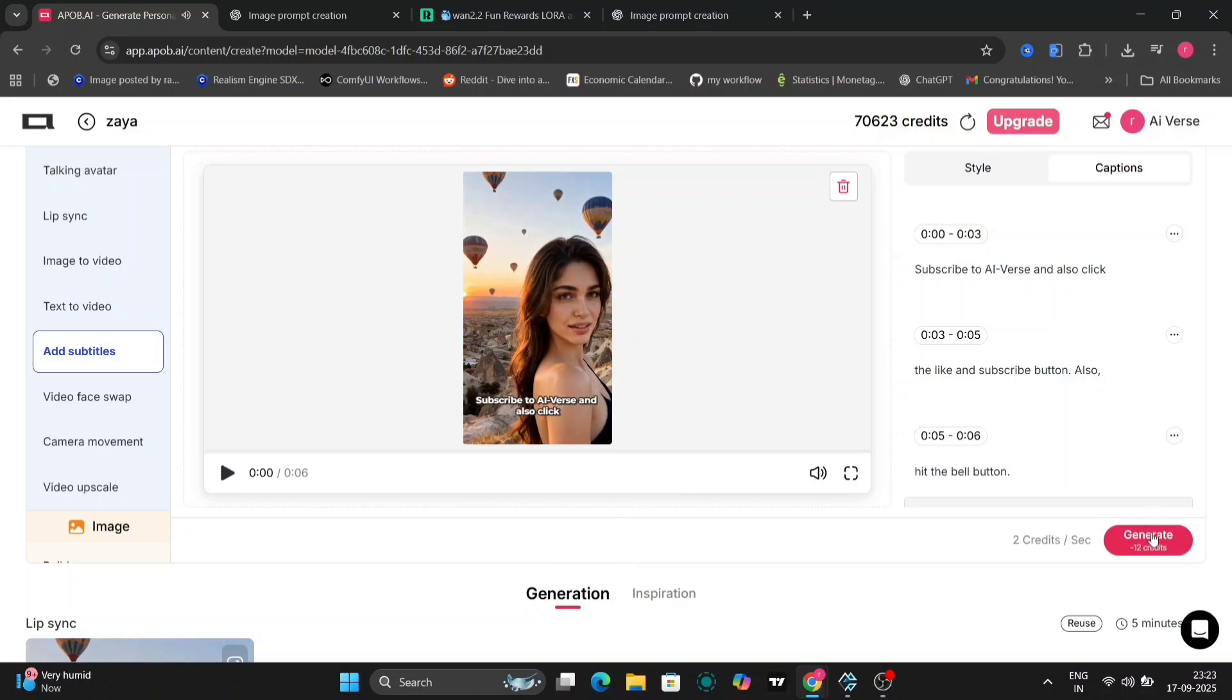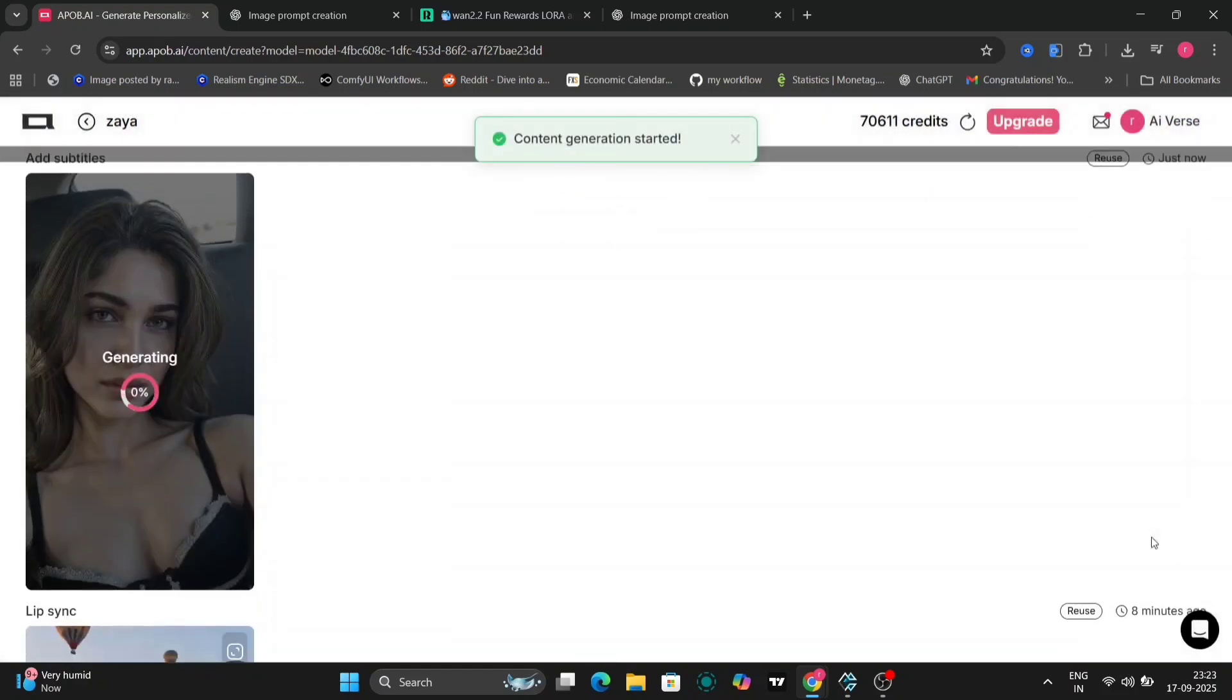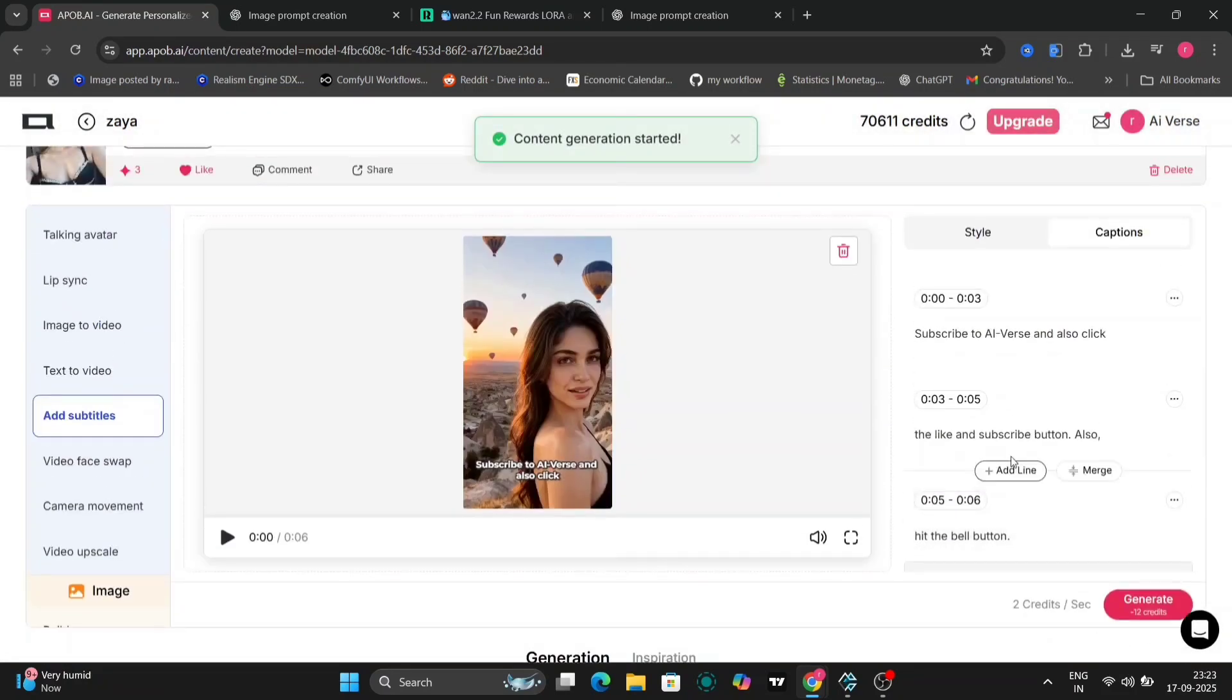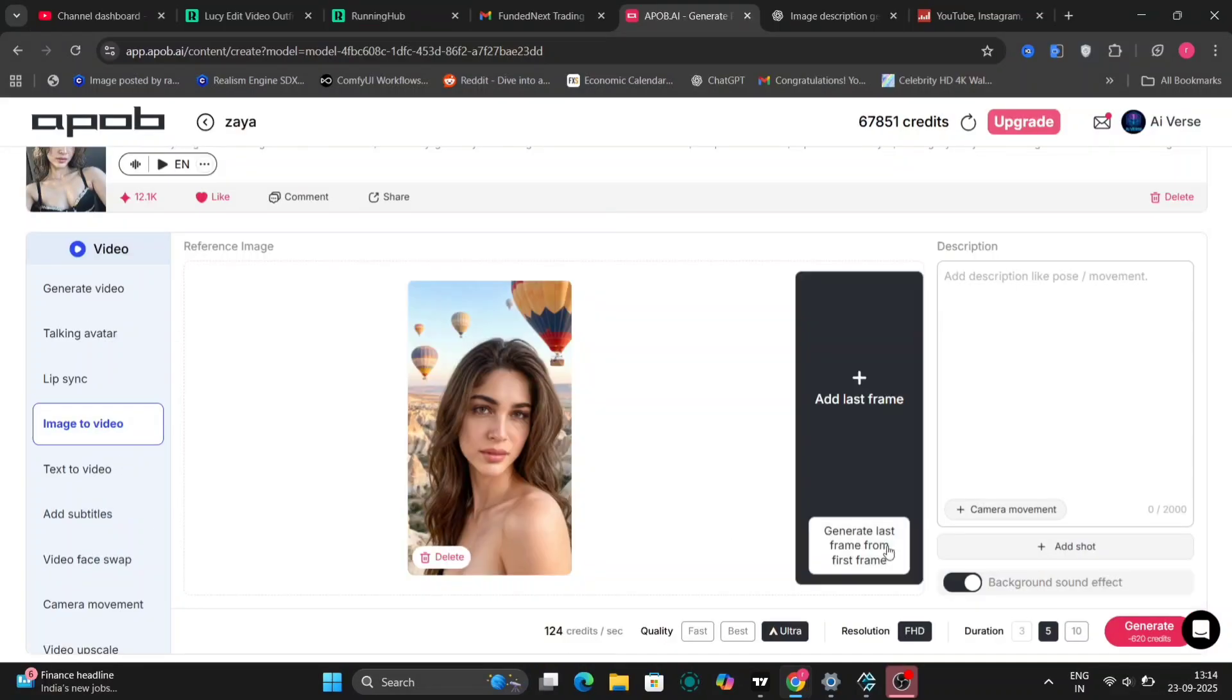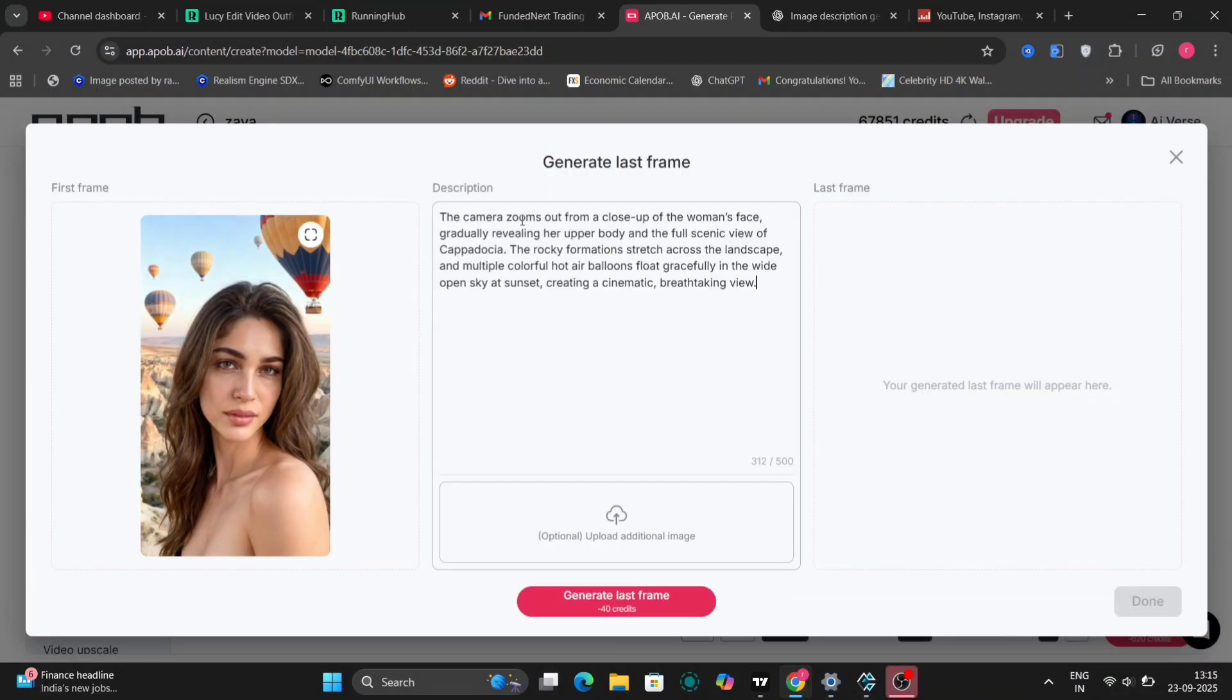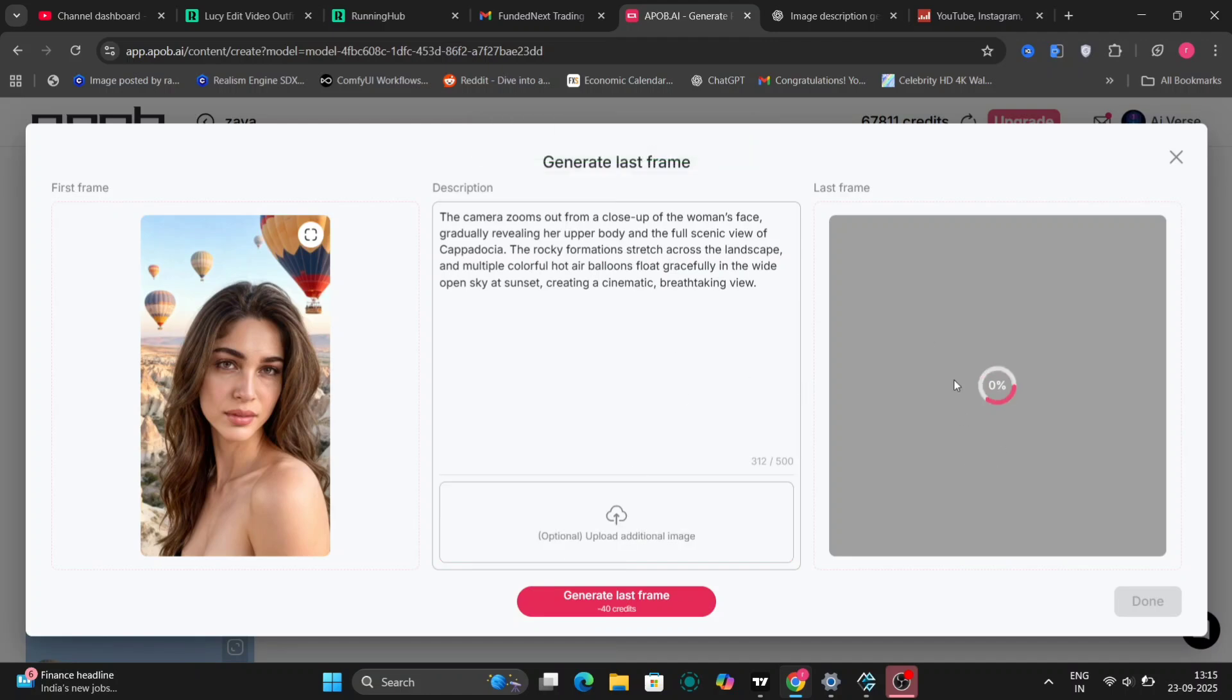APOB AI generates perfectly timed subtitles, and you can customize the font, size, or position for maximum impact. This is a game changer for making your videos accessible and engaging, especially for platforms like YouTube or Instagram.